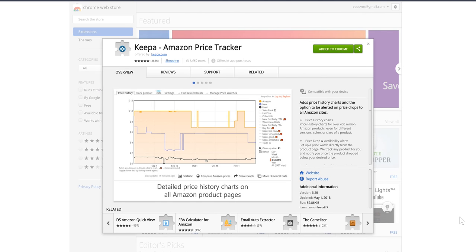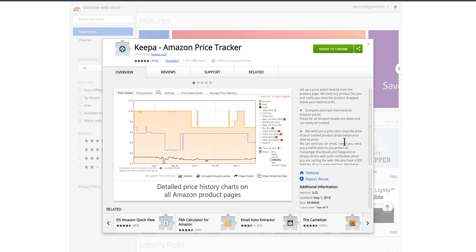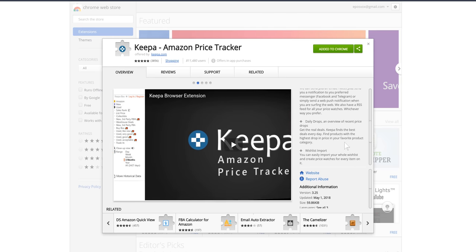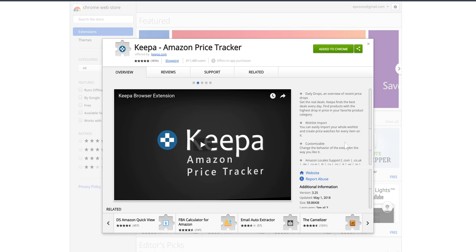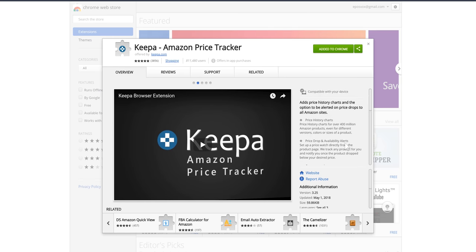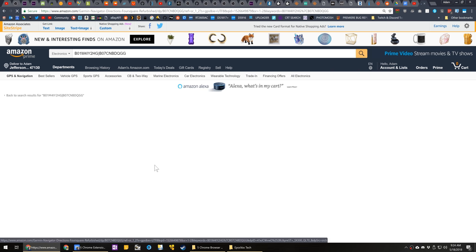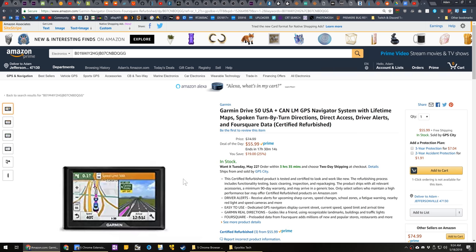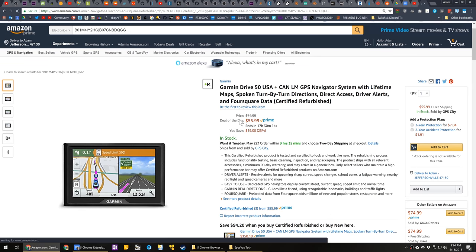Starting out with number one, we have Keepa. Keepa is a cool little Chrome extension that embeds into Amazon and allows you to see the price history of the product you're looking at.